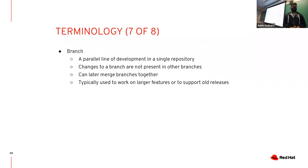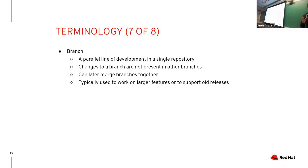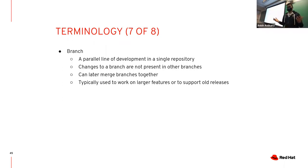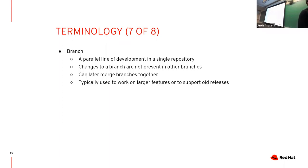You can think of a branch as a parallel line of development in your repository. Any changes you make in one branch will not carry over to other branches. This gives you an additional level of protection. You can merge and create branches as you want. Usually you use them to work on features. You don't want to commit directly to the main development branch. You should always create separate branches to work on any features.